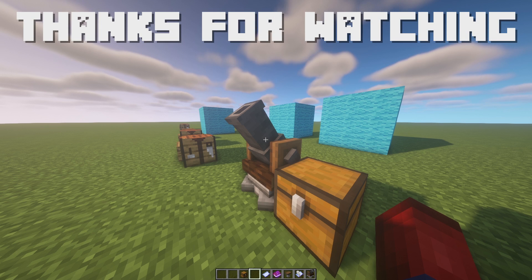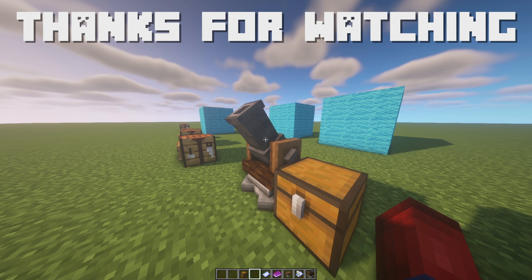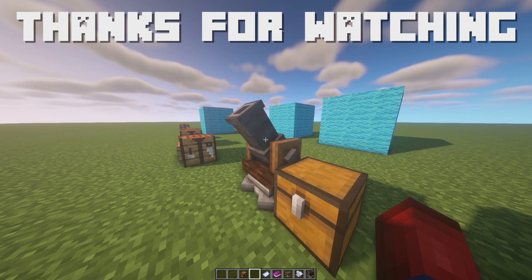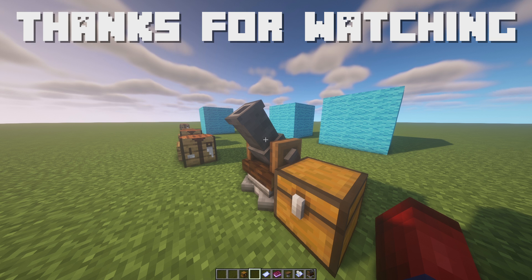Thank you guys so much for watching. If you enjoyed this video, feel free to drop a like and subscribe — I have a lot of surprises coming in the future. I also recommend checking out my Discord, where we have a great community of Create mod players with some crazy designs. Thanks for watching and I'll see you in the next one.